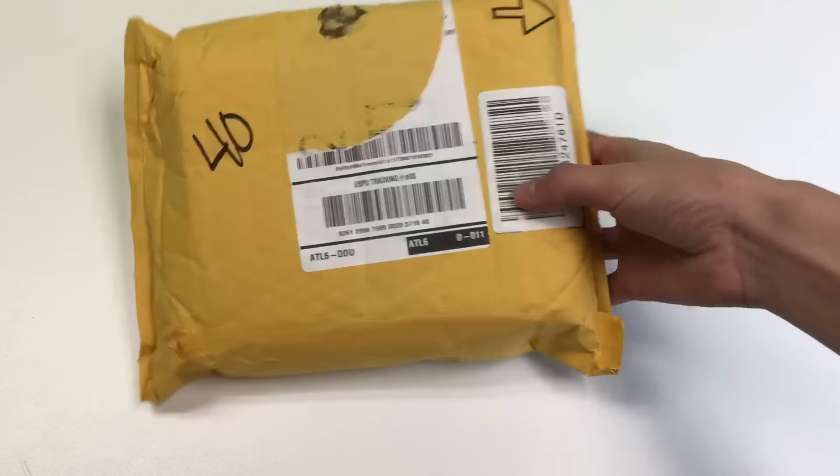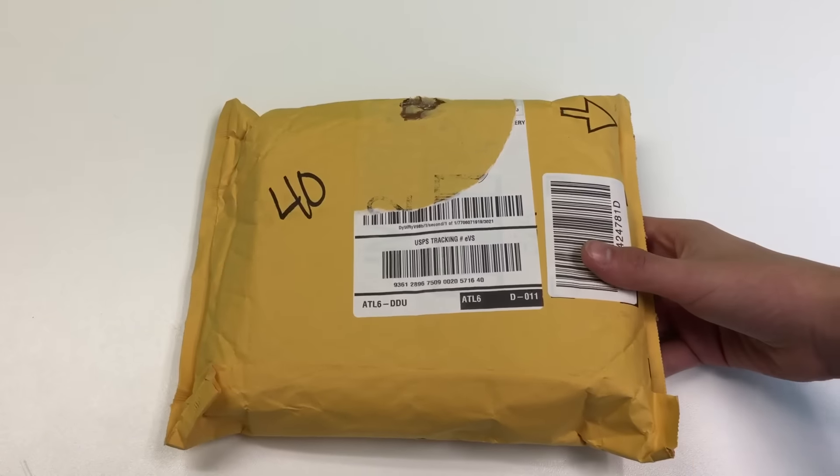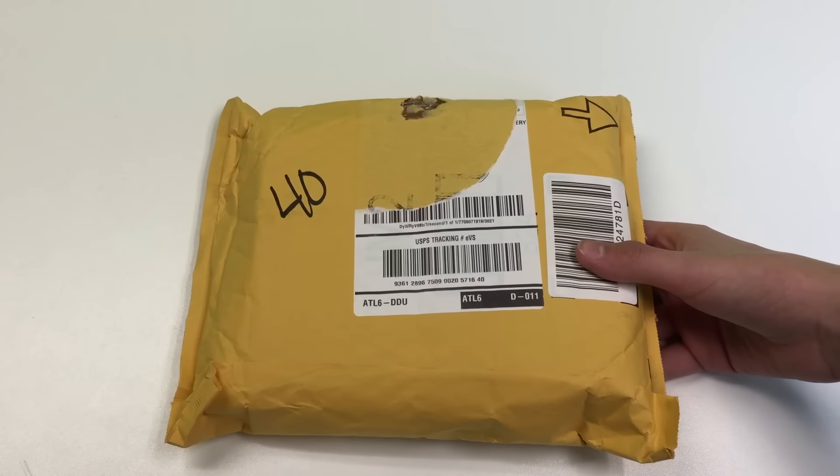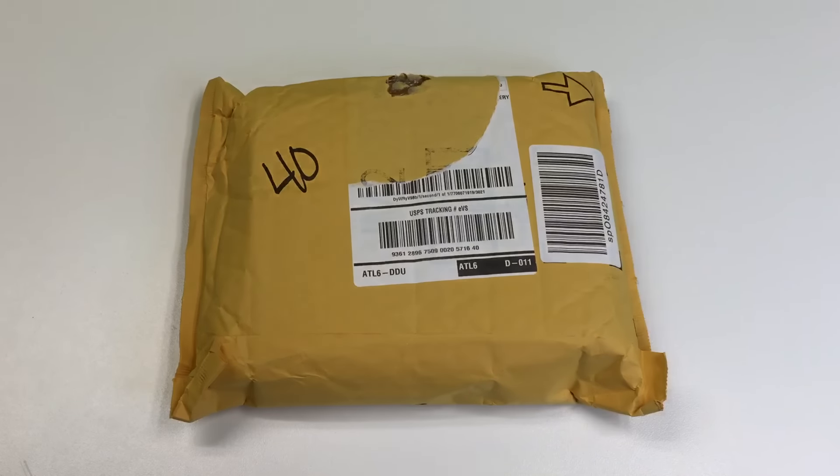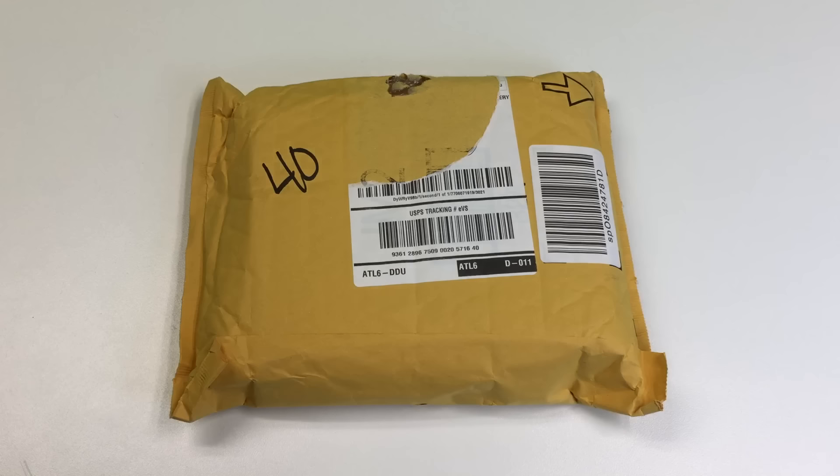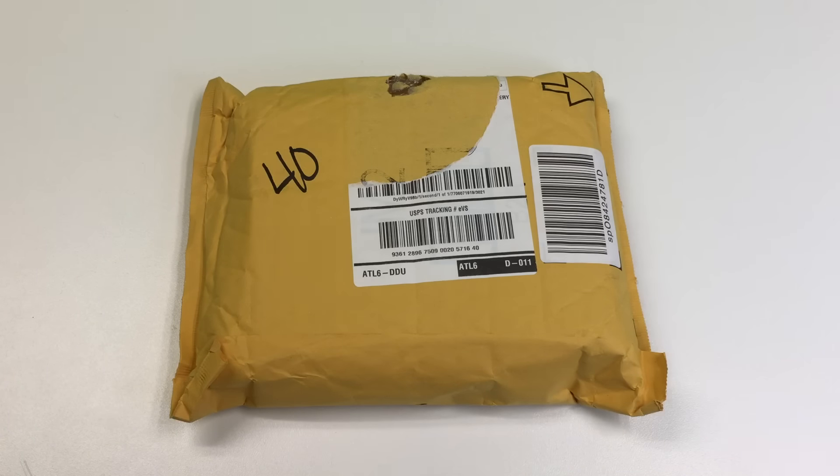But hey, we got a haul. We got this in the mail. And you know what this is? I do. Nice. Domo Arigato, Mr. Roboto. Well, actually, let's just see what it is.